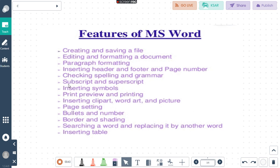We can do a preview of the hard copy, insert clip art, word art to make our document look enhanced, set the page settings for printing in different pages, insert bullets as well as numberings, add borders as well as shade the particular page. We can also search for a particular word and replace it, which is called the find and replace feature, and finally we can insert tables.